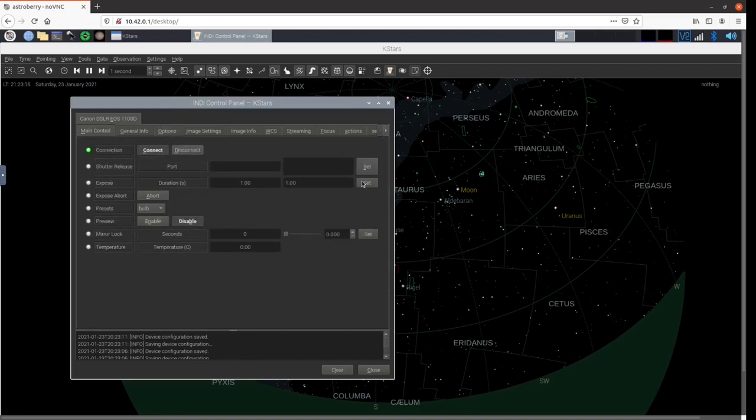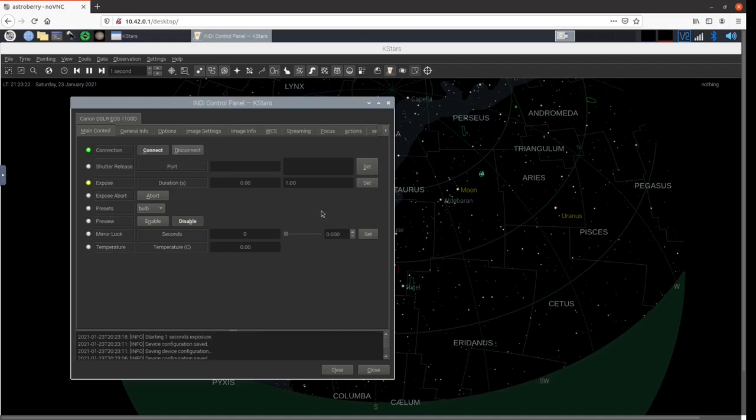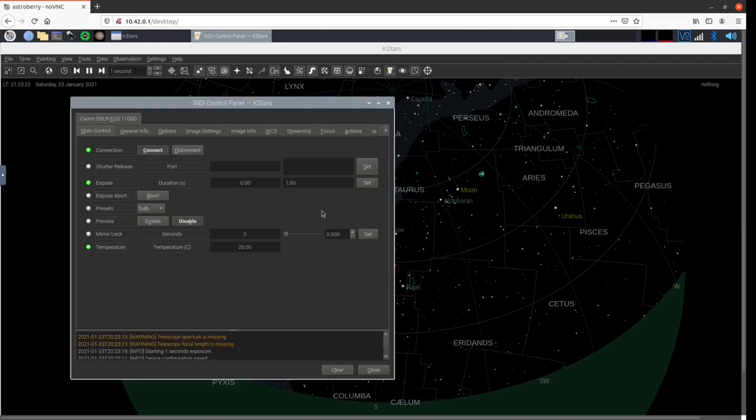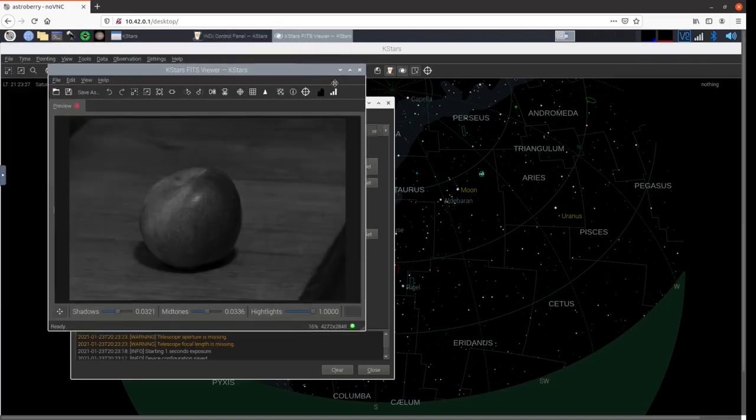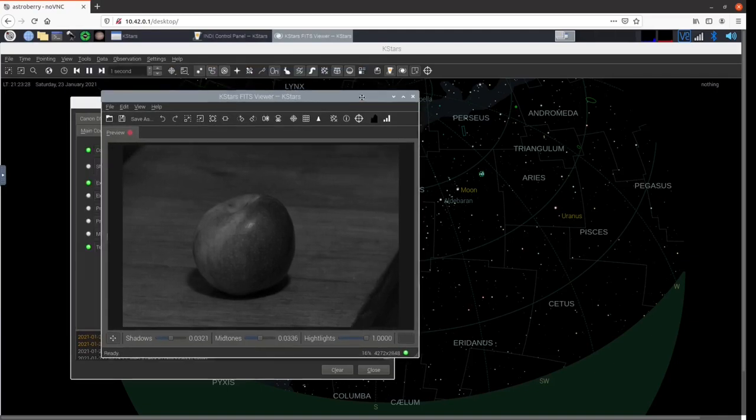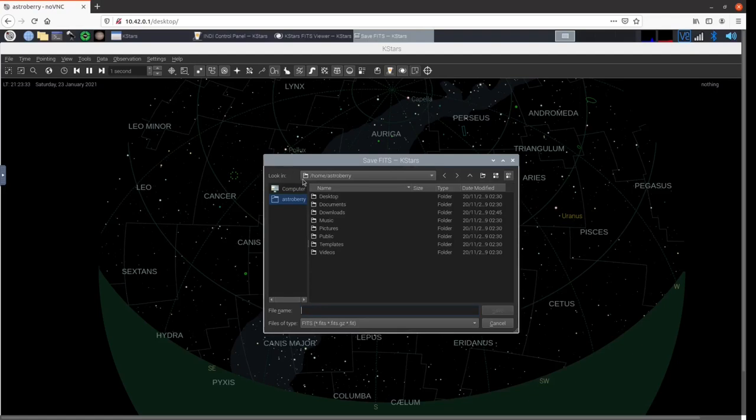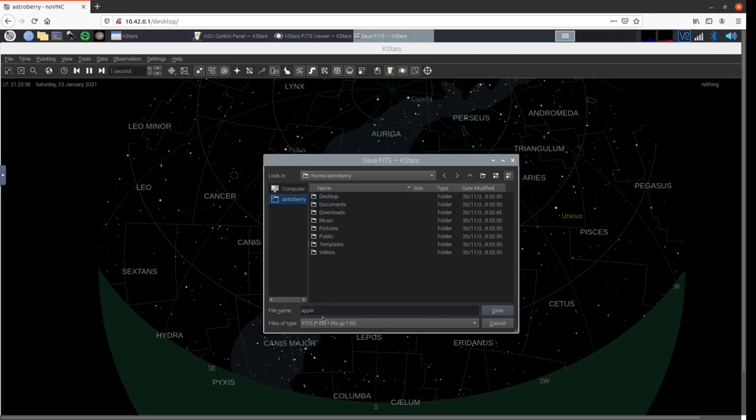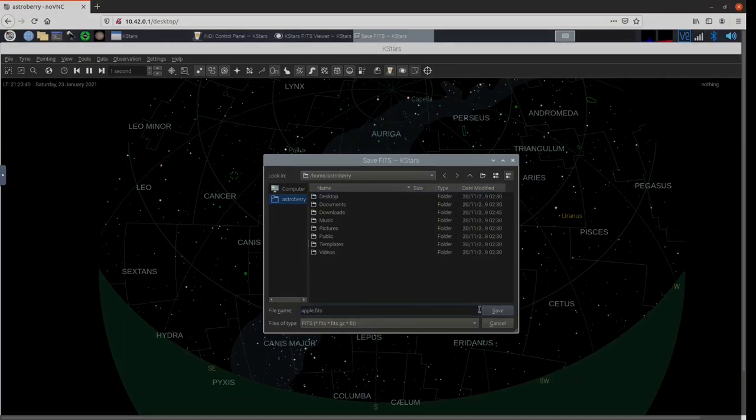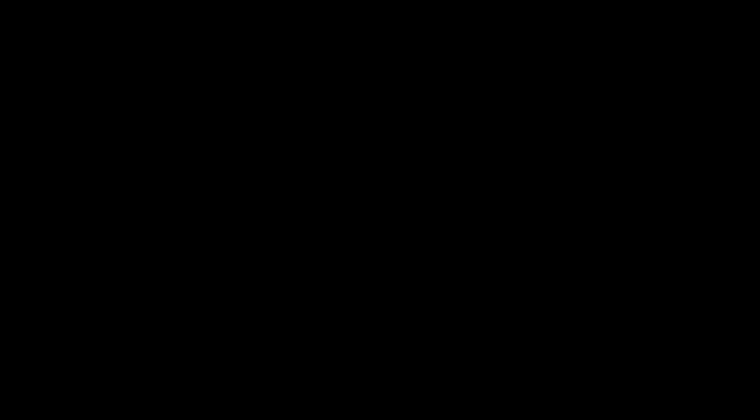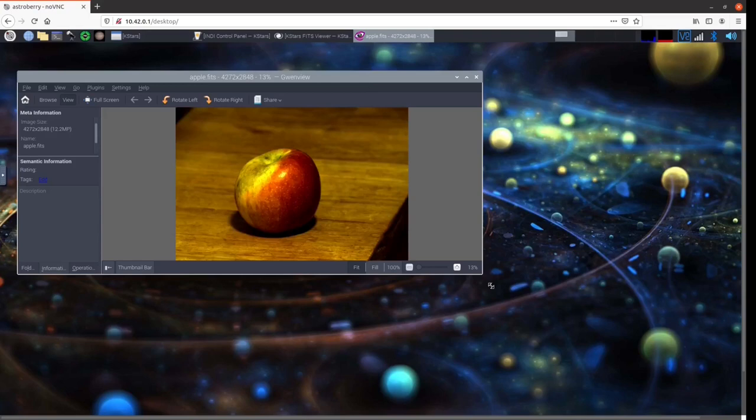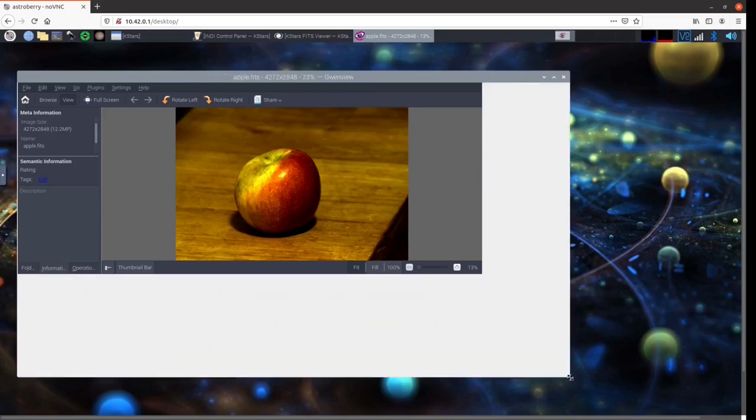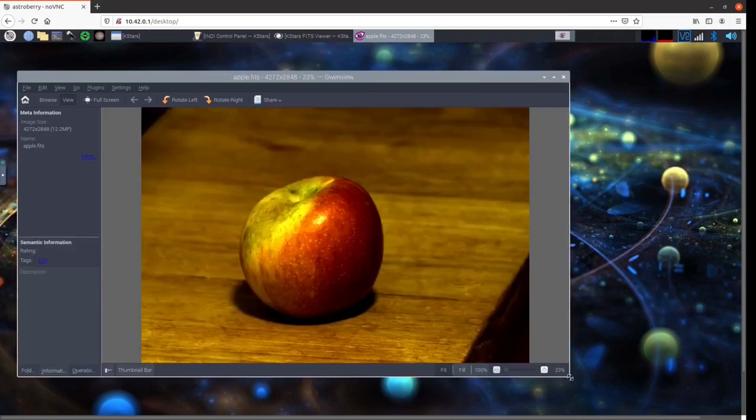As the skies are cloudy tonight, I took an image of a more profane subject, an organic apple. I'm getting a FITS image of that. Of course it's not debayered, but if I save this and open it using the software Gwenview, which is also installed on the AstroBerry image, I'm getting a nice colorful apple image.